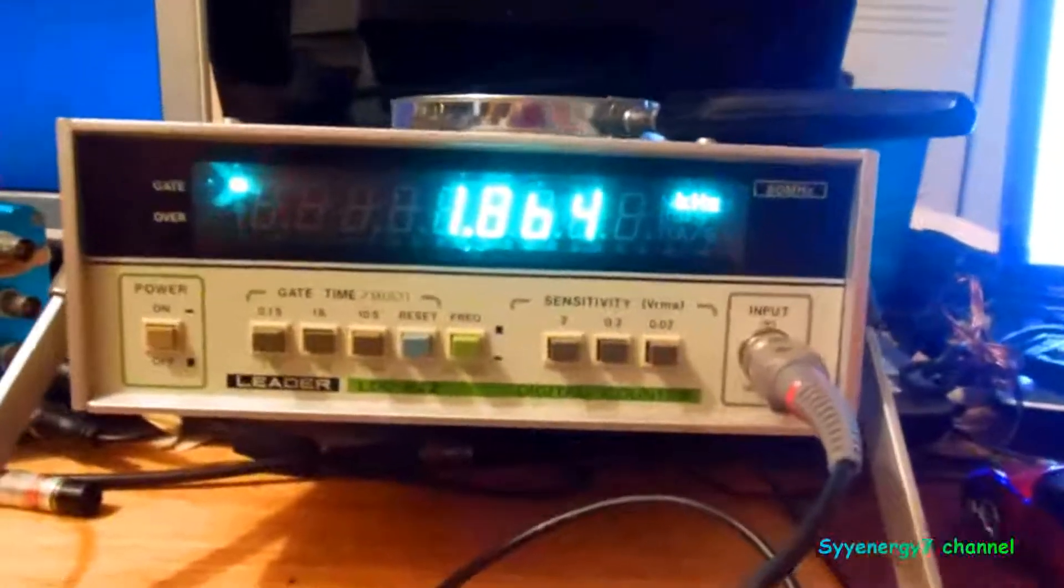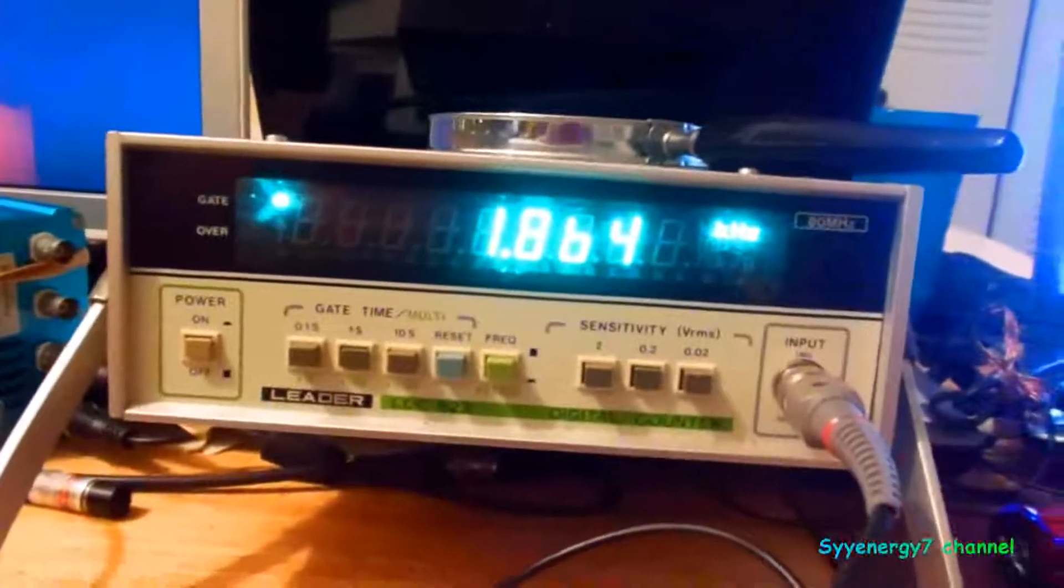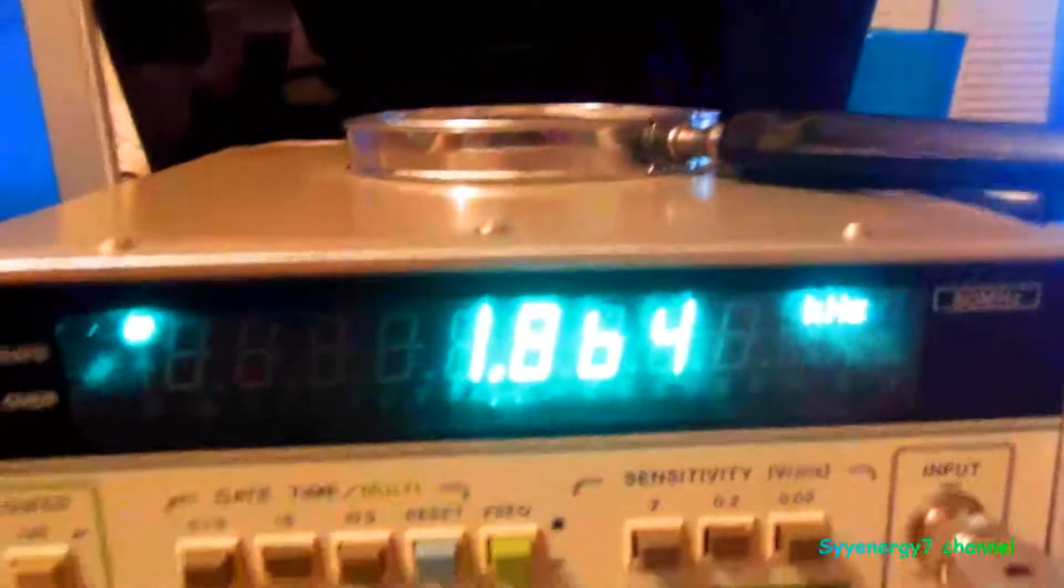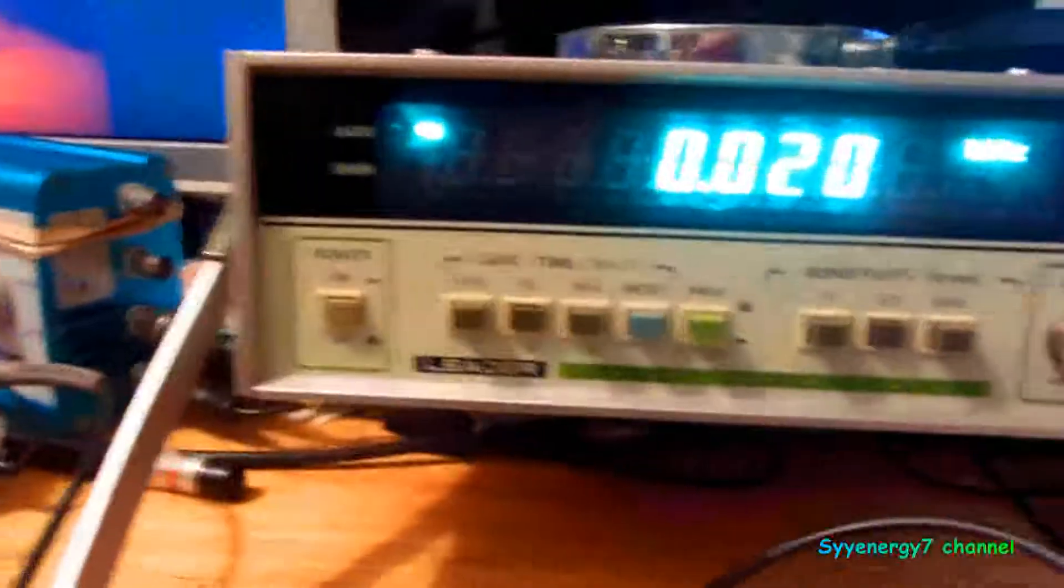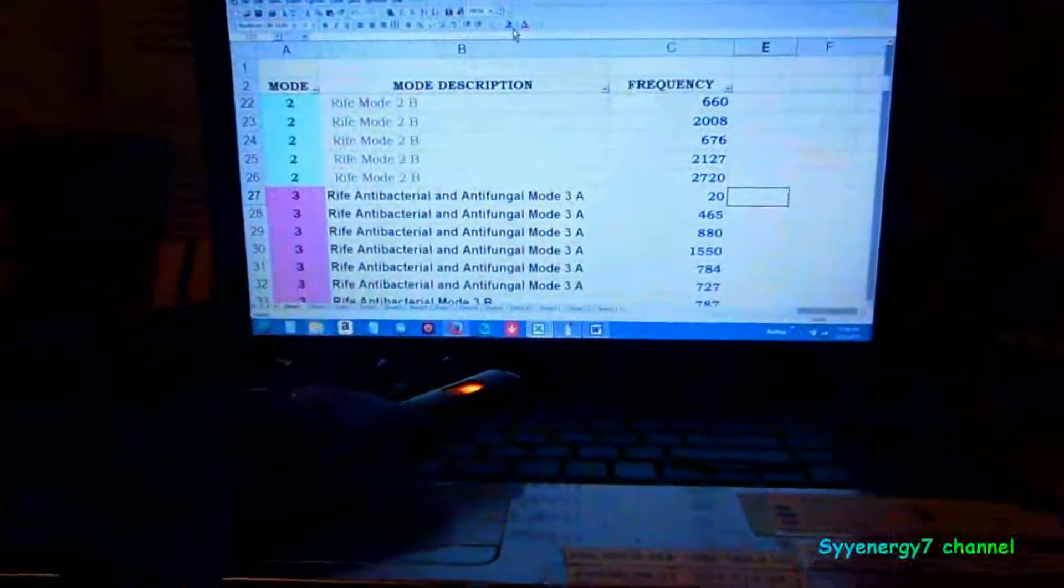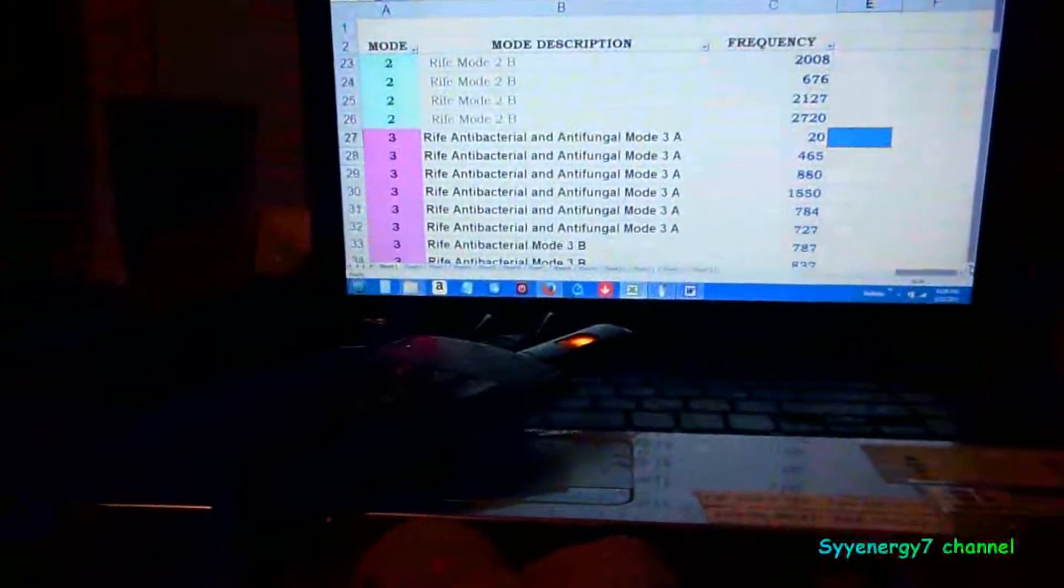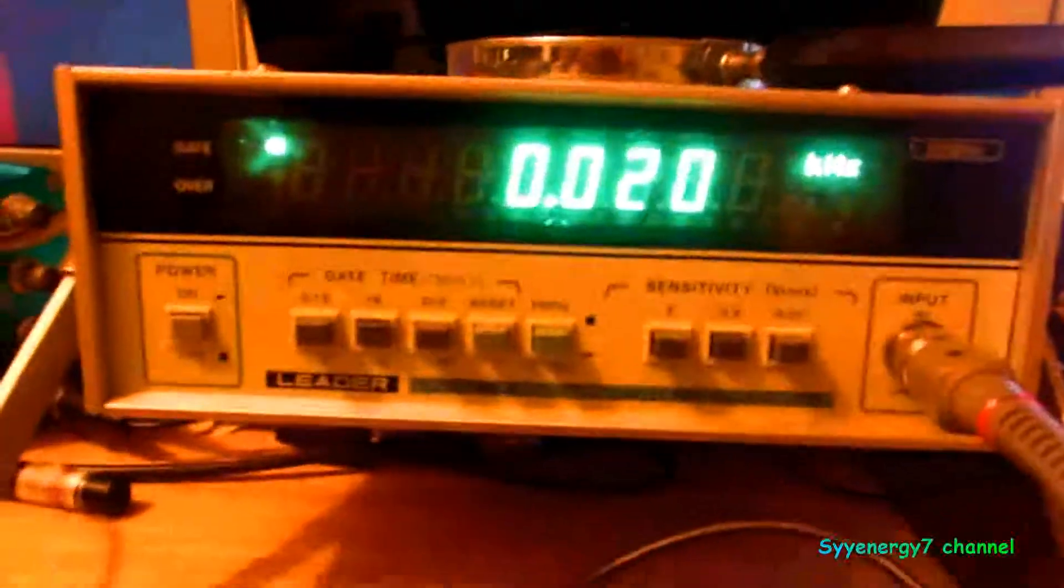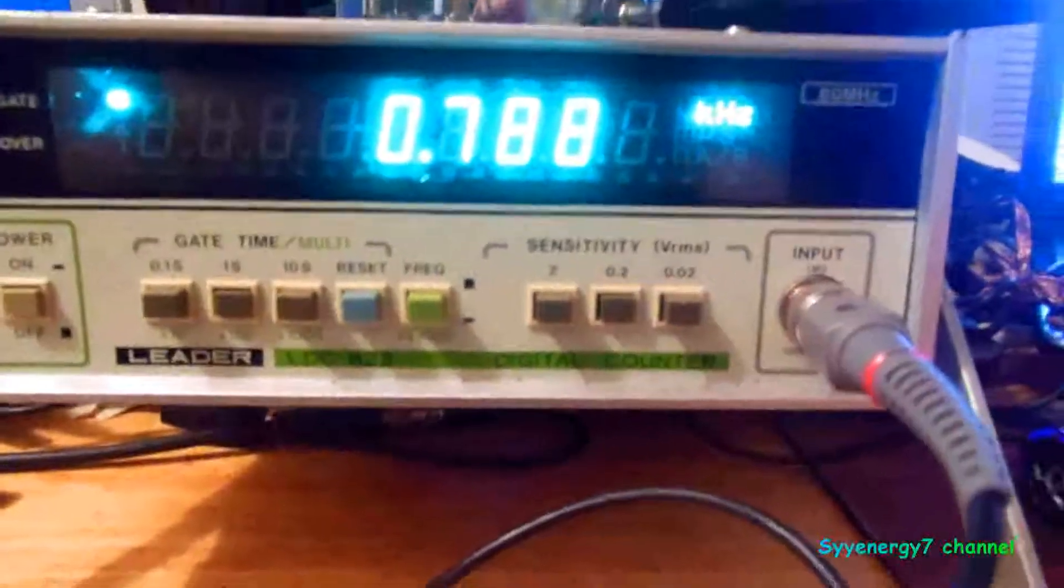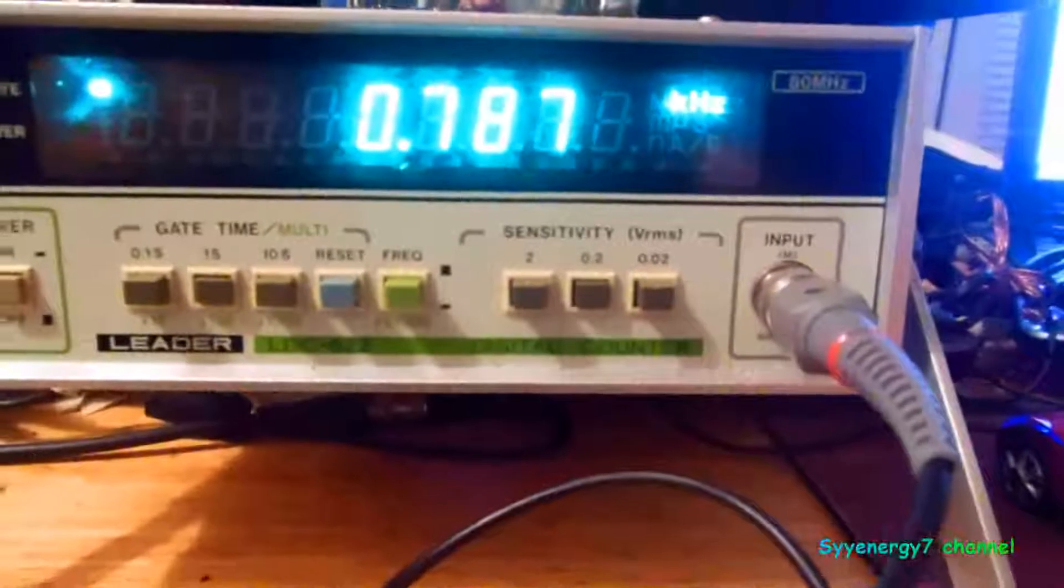Now these frequencies are actually derived from mainly John Crane's work. So the next one's going to be 20. There's 20. It's jumping between 464 to 465. Now we go to 20, you've got to let it settle down. There it is, frequency 20. Then we go to the second half of mode 3 is 787, right on the nose.